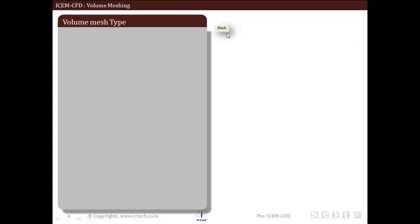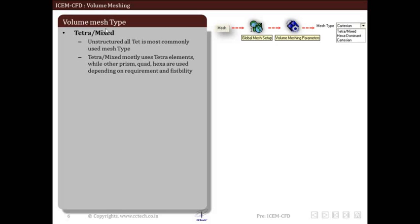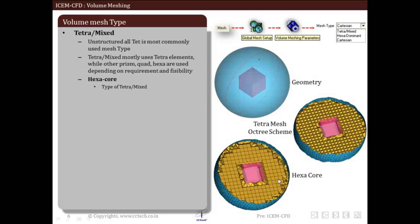In order to mesh a volume in ICEM CFD, we go to Mesh, then Global Mesh Setup, then Volume Meshing Parameters, and then select which type of volume mesh we need — tetra mix, hexa dominant, or Cartesian. In the tetra mix type, unstructured all-tet is most commonly used; it uses tetra elements, while prism, quad, and hexa are used depending on requirements. We also have hex core, a type of tetra-mixed mesh where the core of the geometry is meshed using hex, generating hexahedral mesh elements in the bulk region.